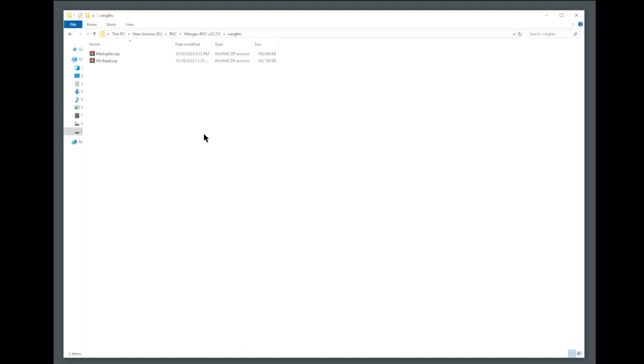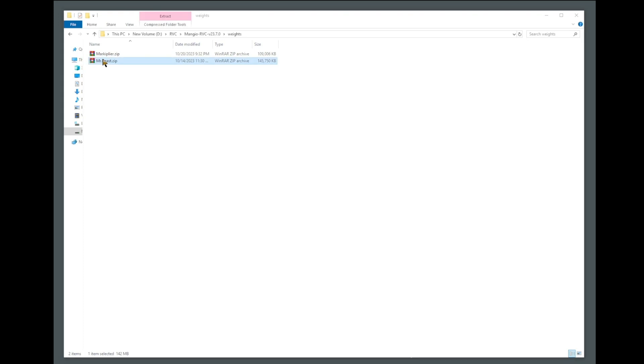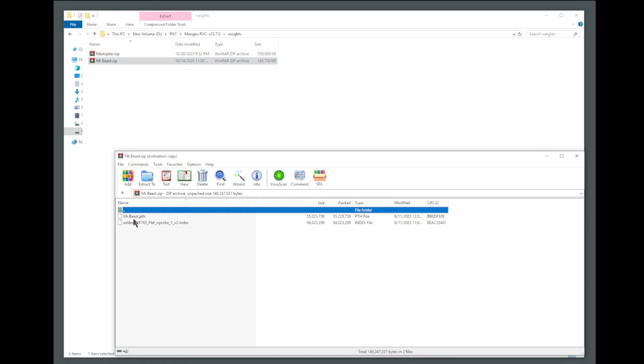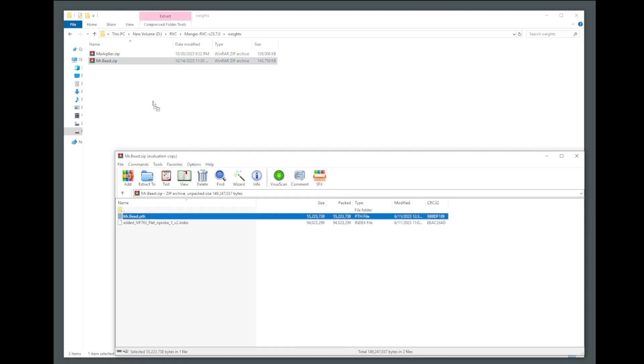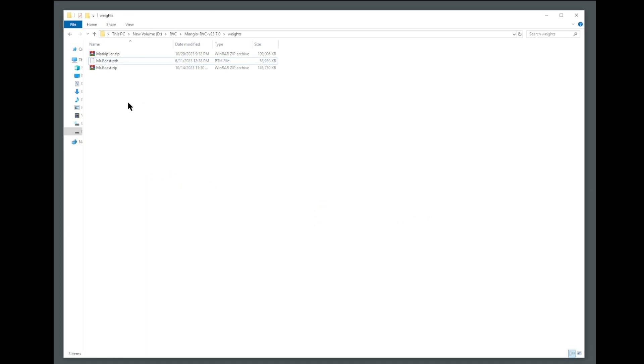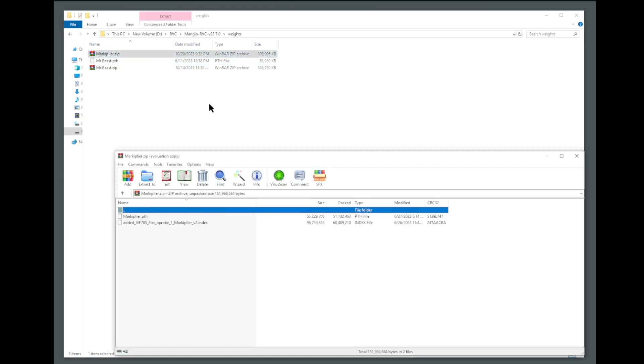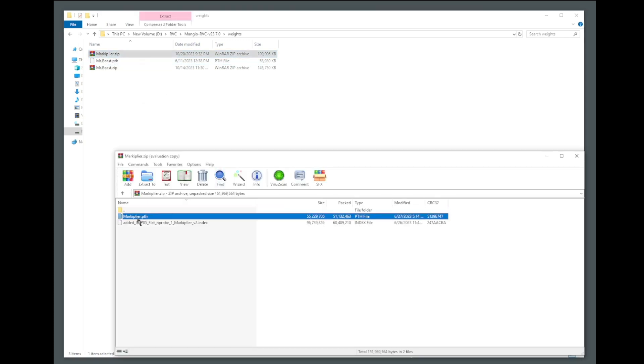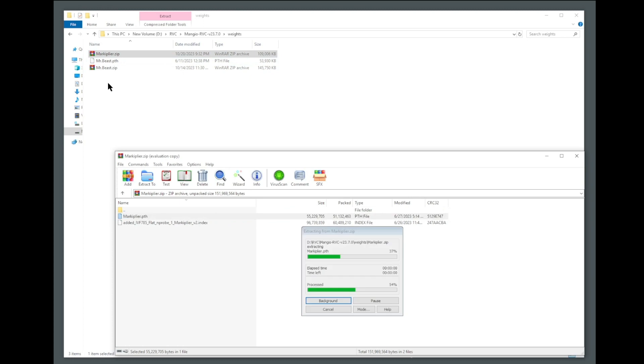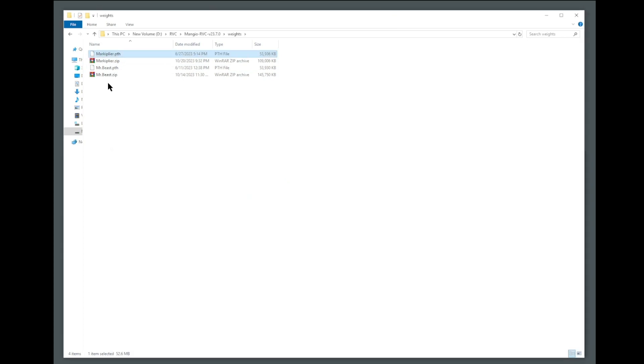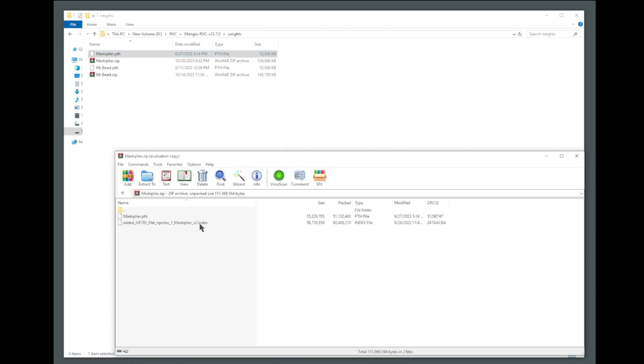Once you've downloaded the two zip files, unzip each one. Let's start with MrBeast, and you only need to extract the PTH file. Extract it back into the weights folder. Then same with Markiplier. Let's extract this PTH into the weights folder, and then we can ignore the index file.